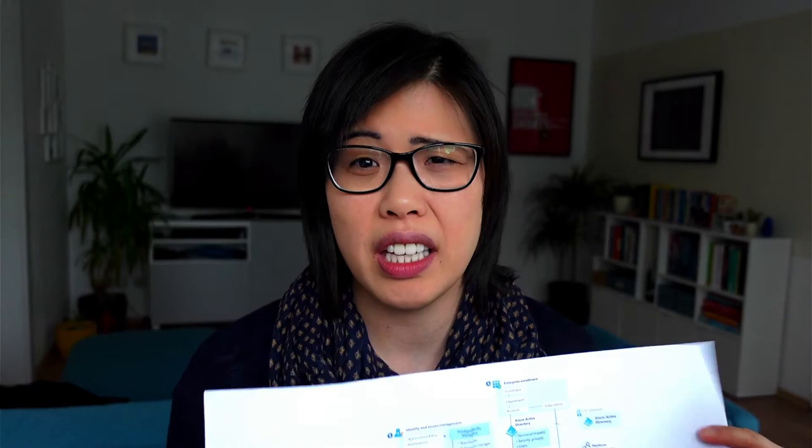This is the Microsoft Cloud Adoption Framework Enterprise Scale. So you've thought about everything around the cloud, right? But you kind of forgot about, okay, how do I as a developer get to the cloud?